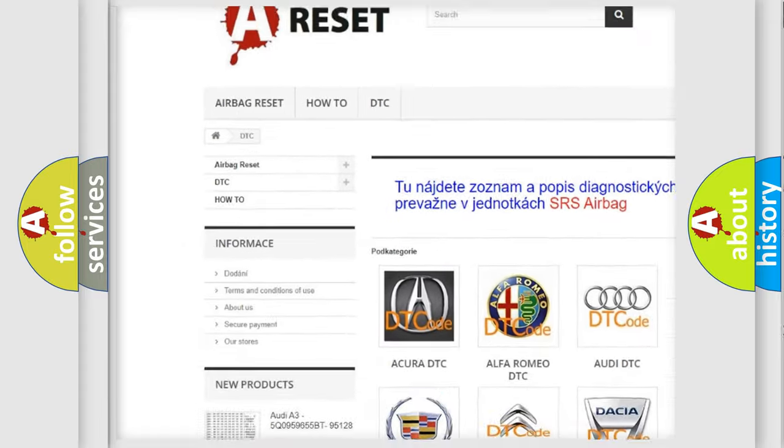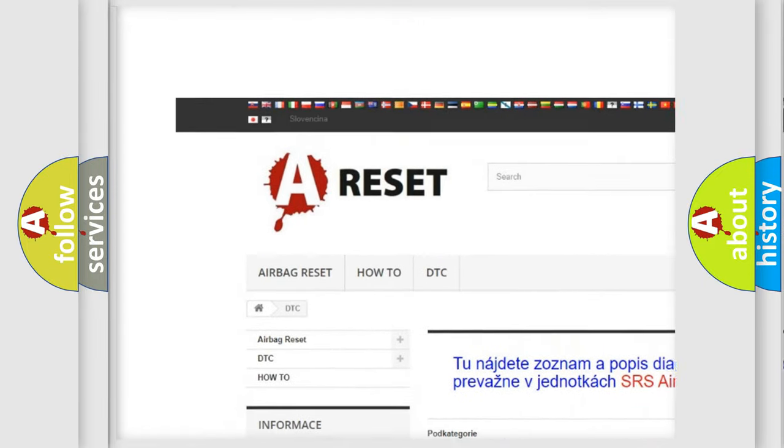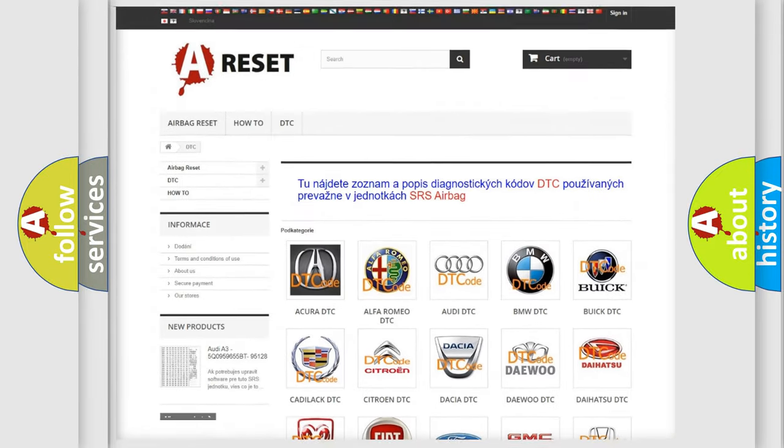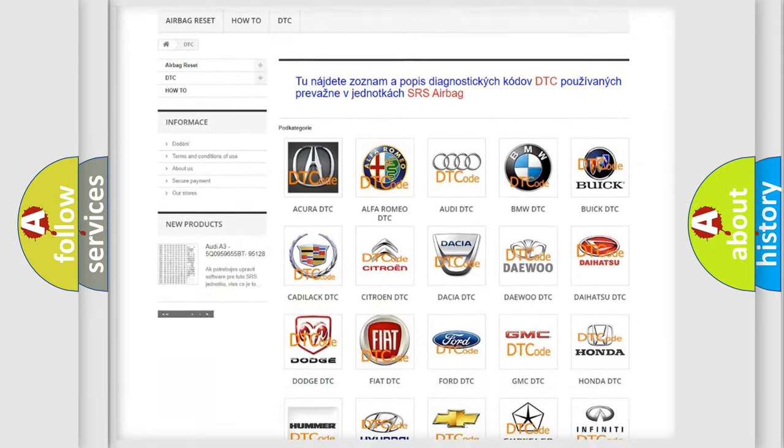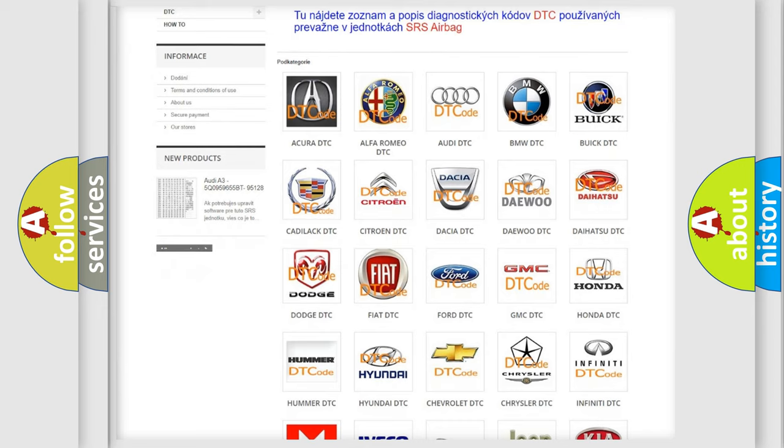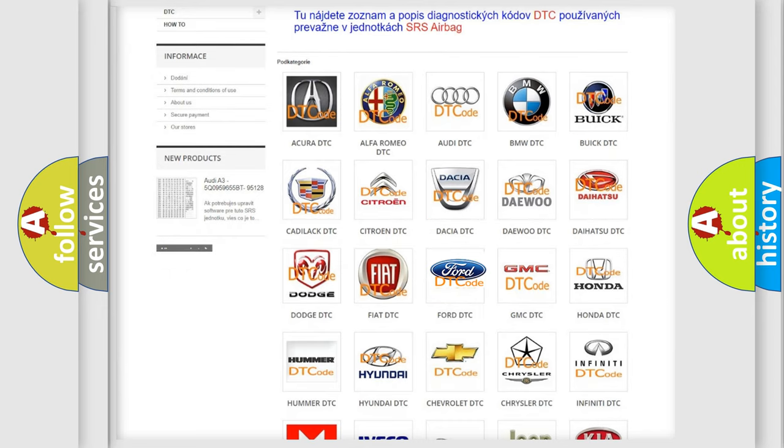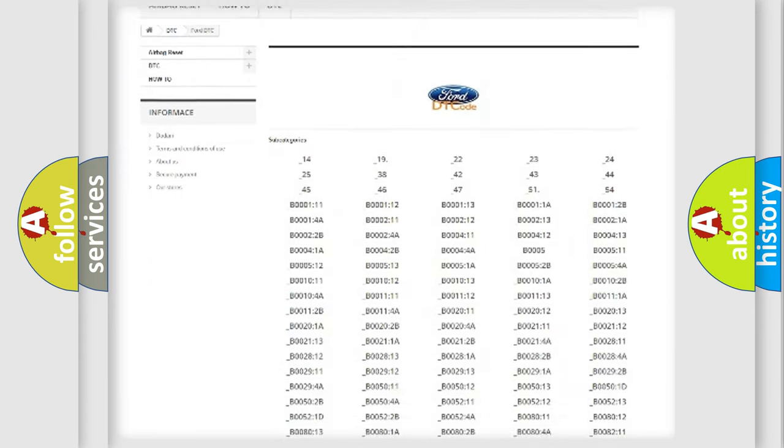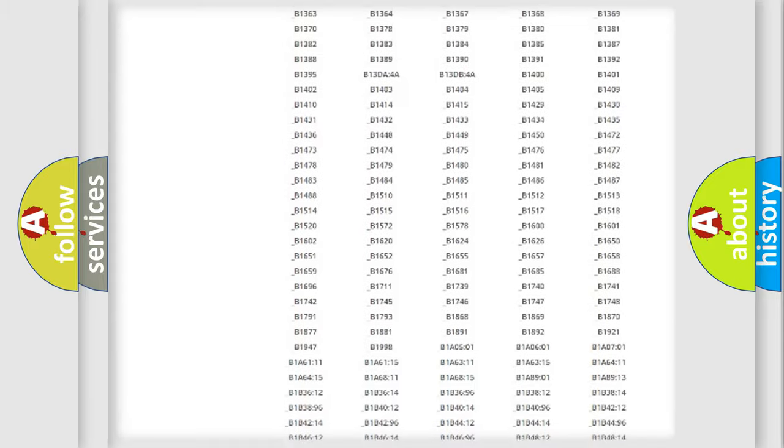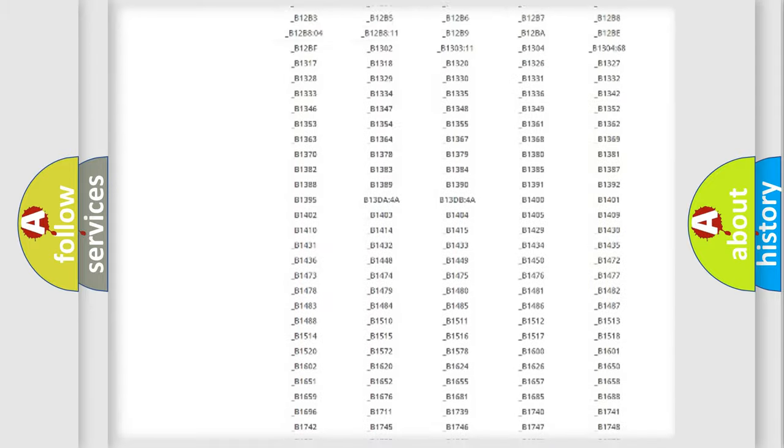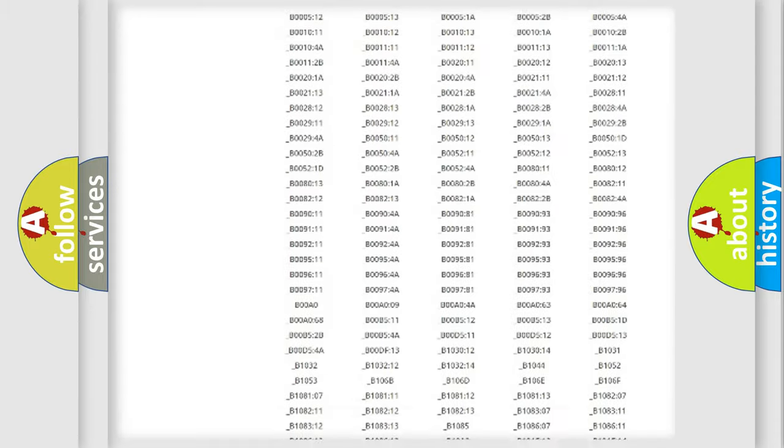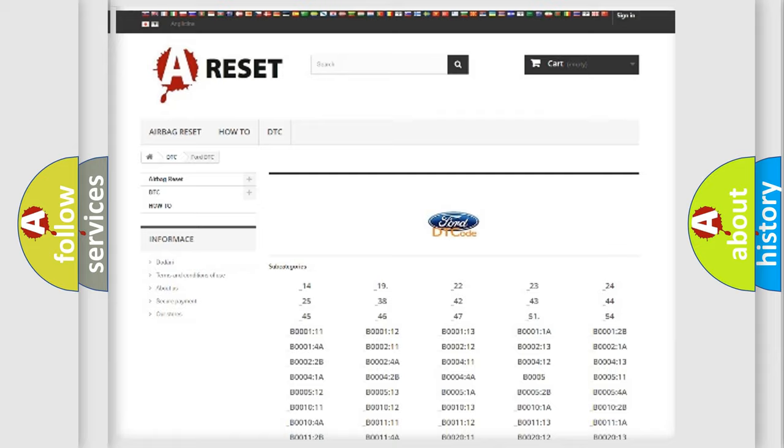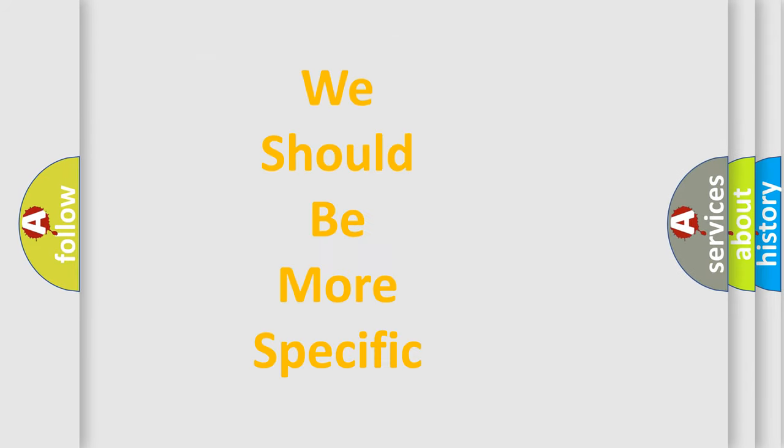Our website airbagreset.sk produces useful videos for you. You do not have to go through the OBD2 protocol anymore to know how to troubleshoot any car breakdown. You will find all the diagnostic codes that can be diagnosed in various vehicles, and also many other useful things.